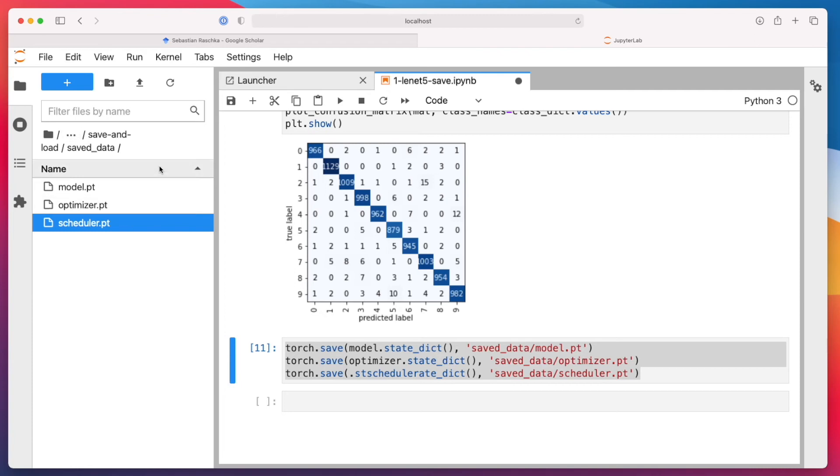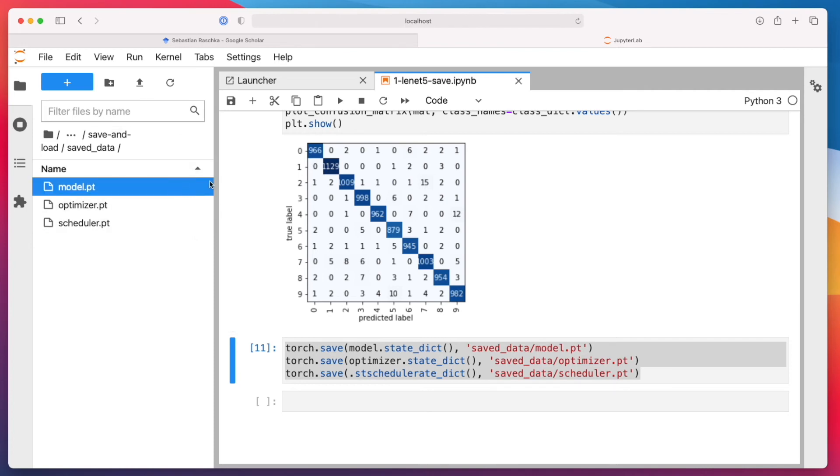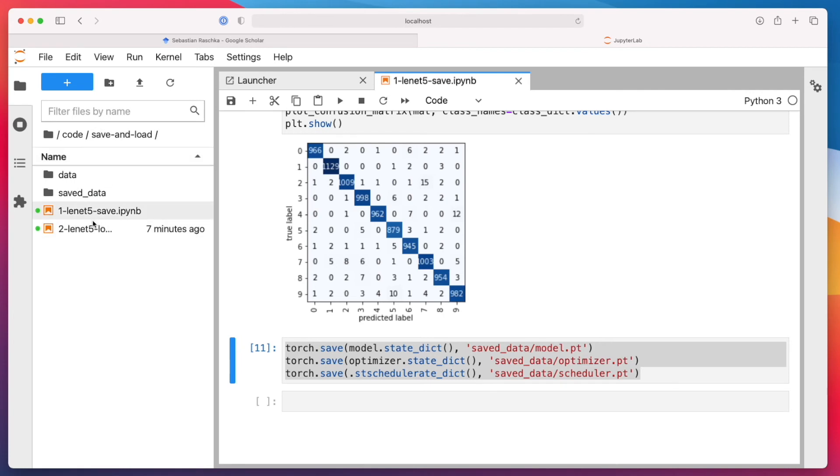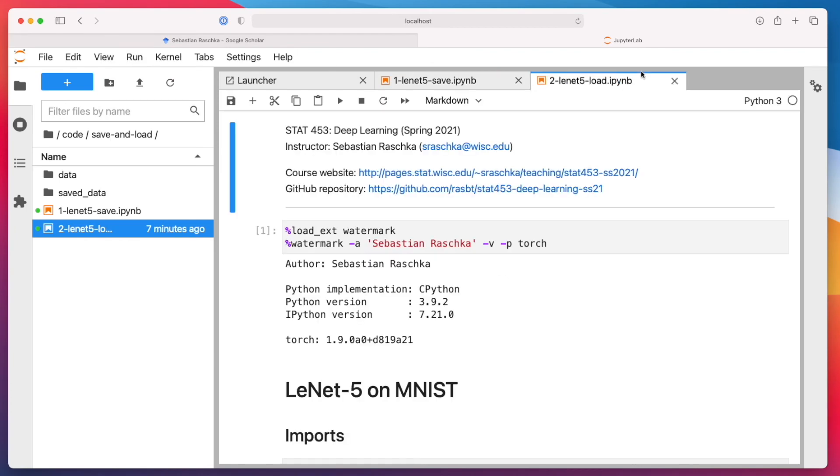So now we have these here in this save and load folder. And can we see this? I'm sure we can see that the file size. It's also quite interesting. Sometimes these are pretty large, the model, because there are lots of weights. Anyways, now assume we have saved the model. Let's now load the model.